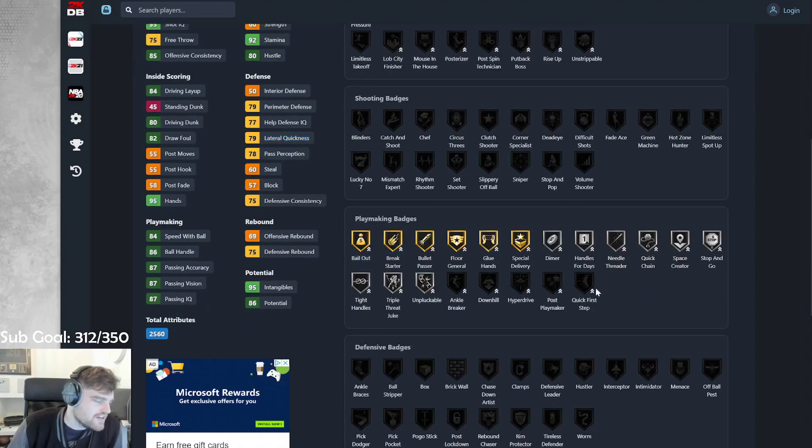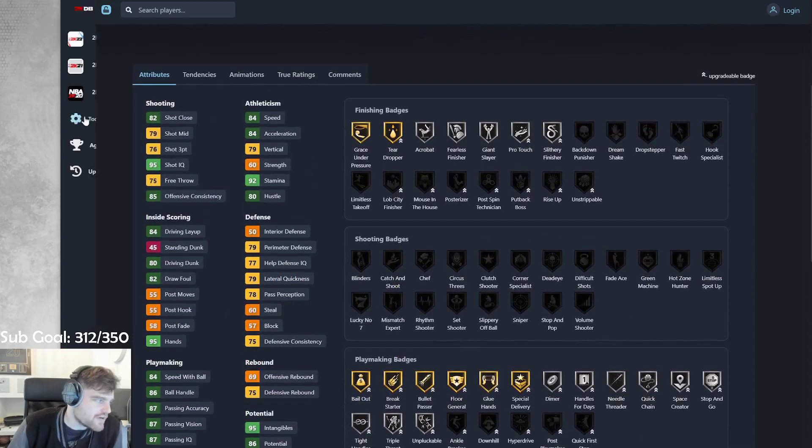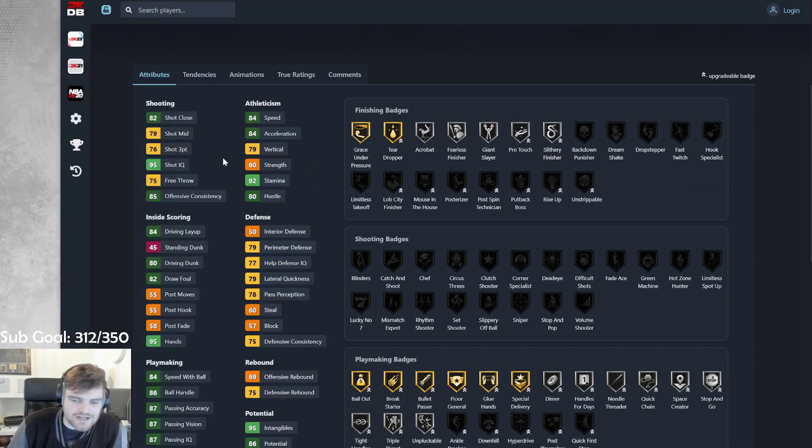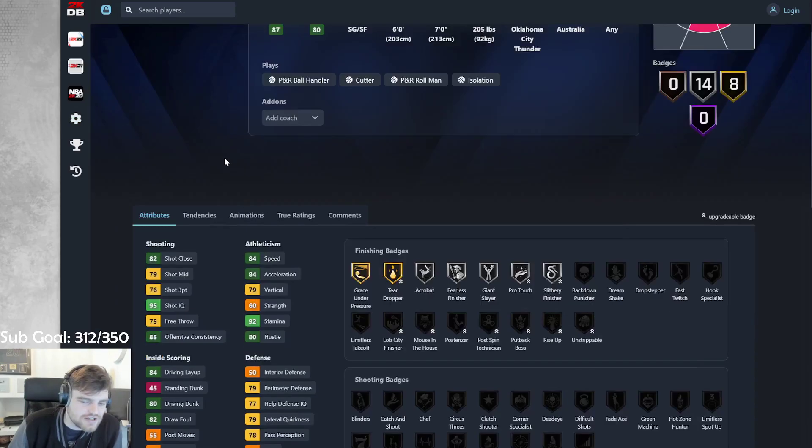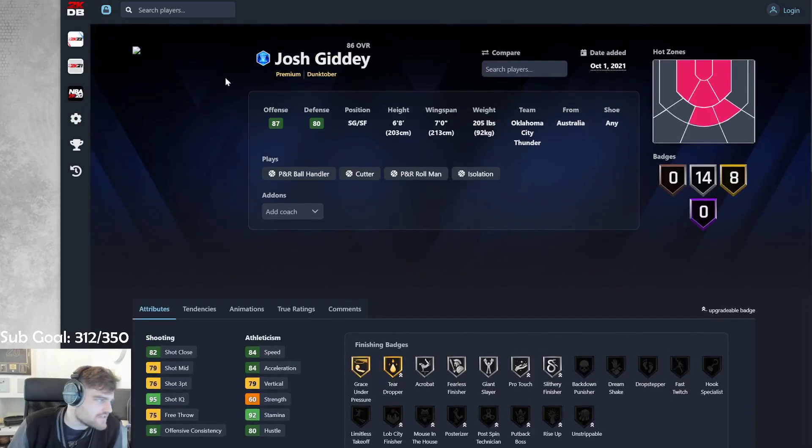Bailout, break starter, no quick first. If he got quick first step, I would actually say this guy could be very solid. I don't think he's awful, but I don't think he's brilliant either.